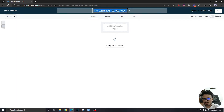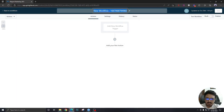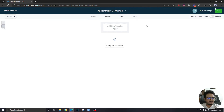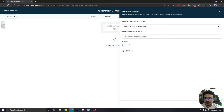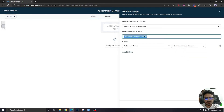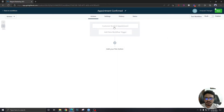Start from scratch. This workflow will be for confirmed appointments — let's call it 'Appointment Confirmed.' Let's start with the trigger: 'Customer Booked Appointment,' and in the calendar group we're going to select 'Roof Replacement Discussion.' The trigger looks good.